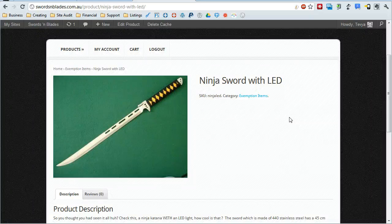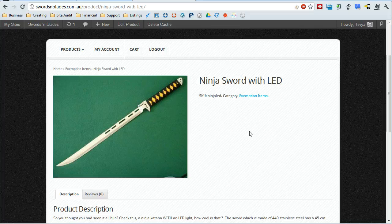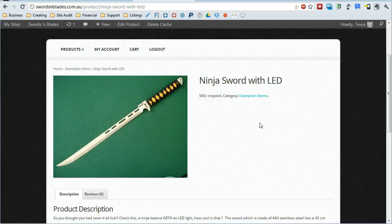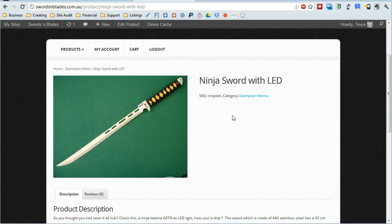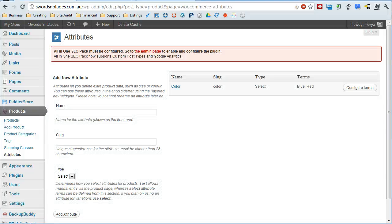This is how to add product variations for WooCommerce. So we have a simple product like this for example and we want to give it some options. We're going to give it a couple size options and a couple color options. That's what product variations are for.